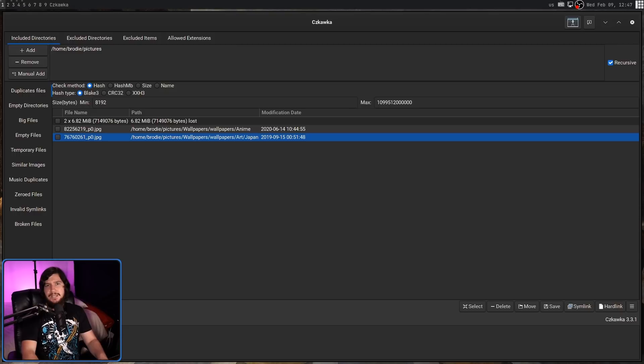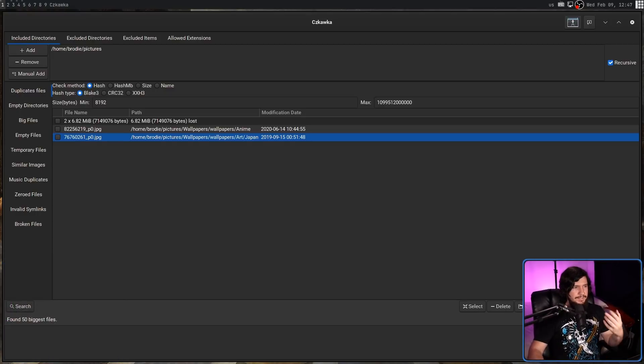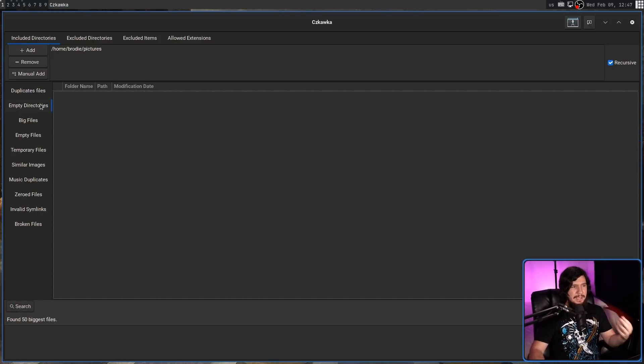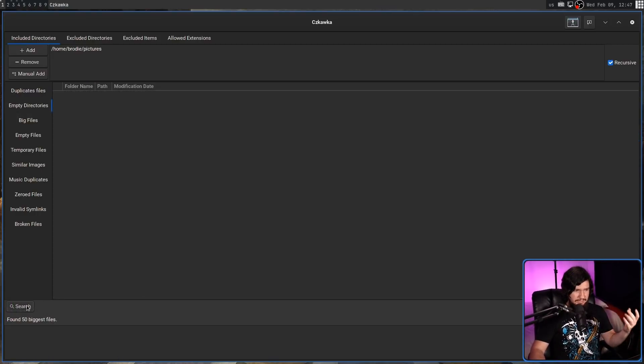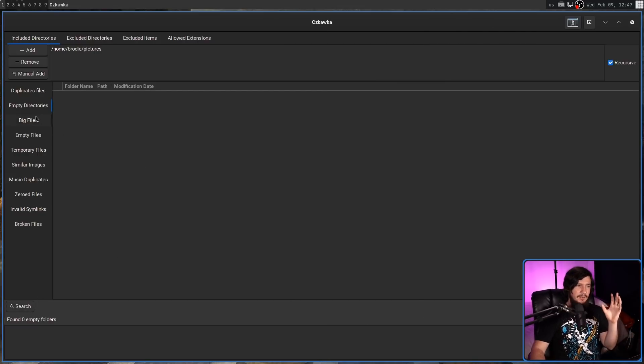All of the same tabs work in basically the same way, so let's go over what they actually do. So the next tab is empty directories. This is directories that are empty. Pretty self-explanatory.